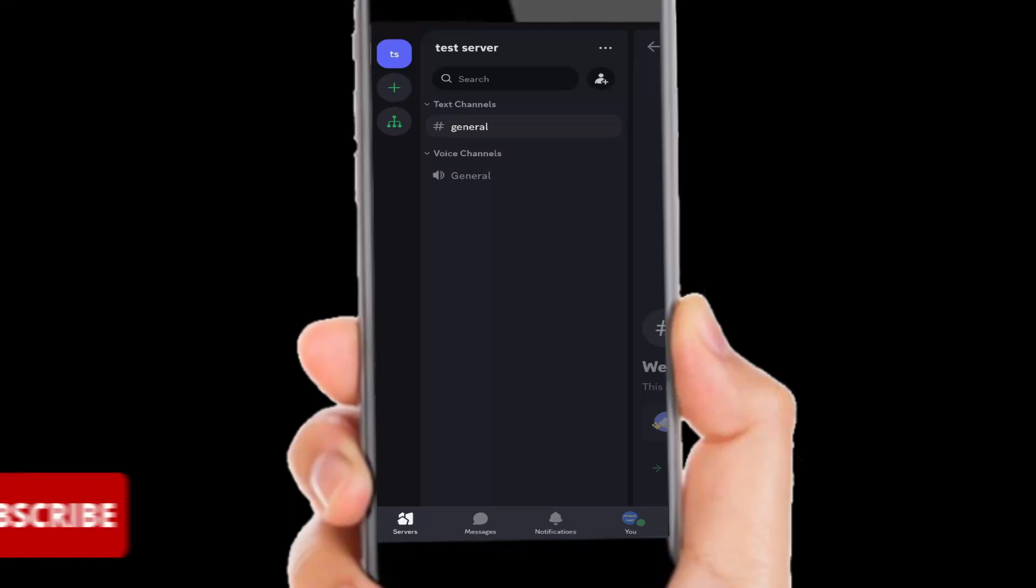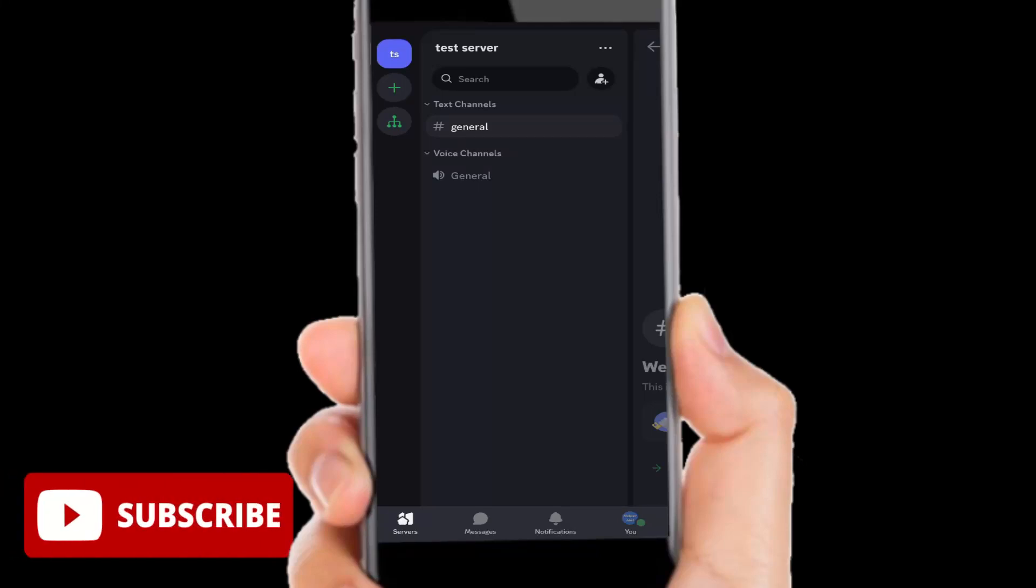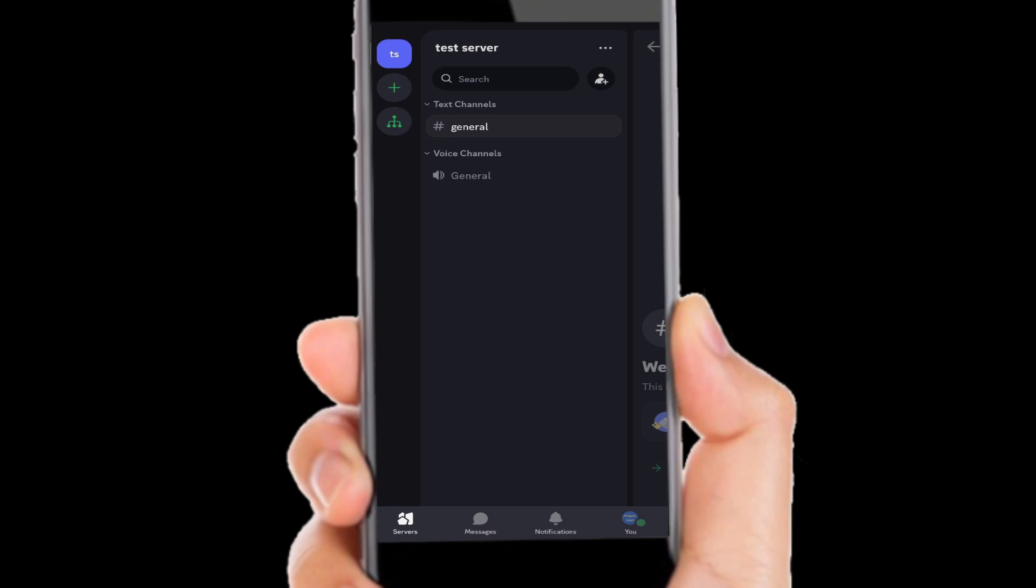Hey everyone, it's HelperJoel here. In this video, I'm going to show you how to unblock someone on Discord mobile.